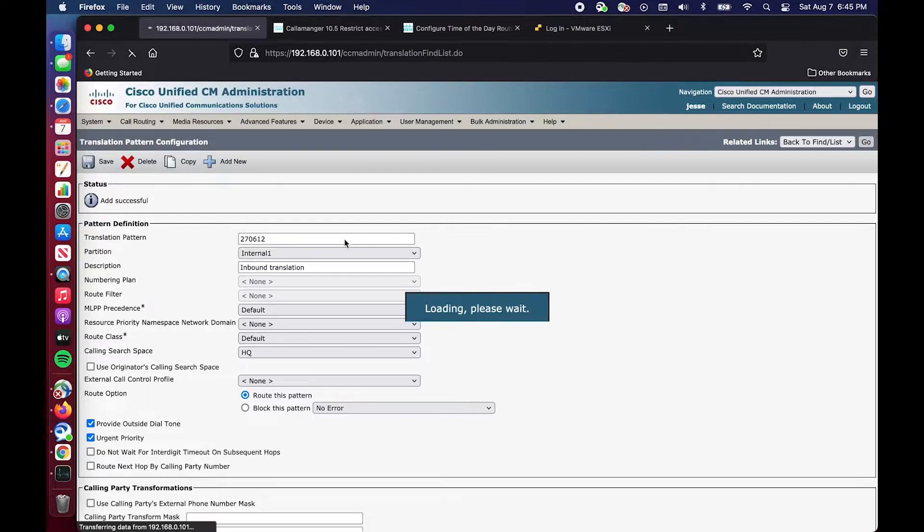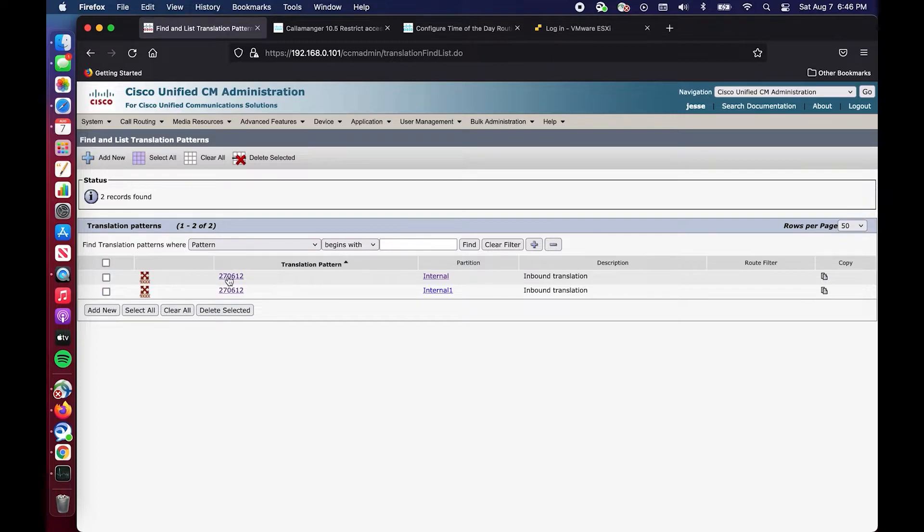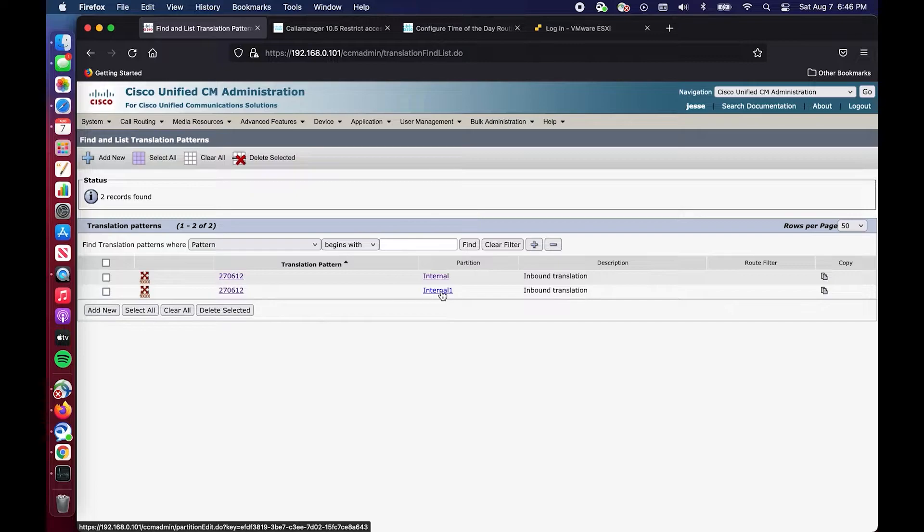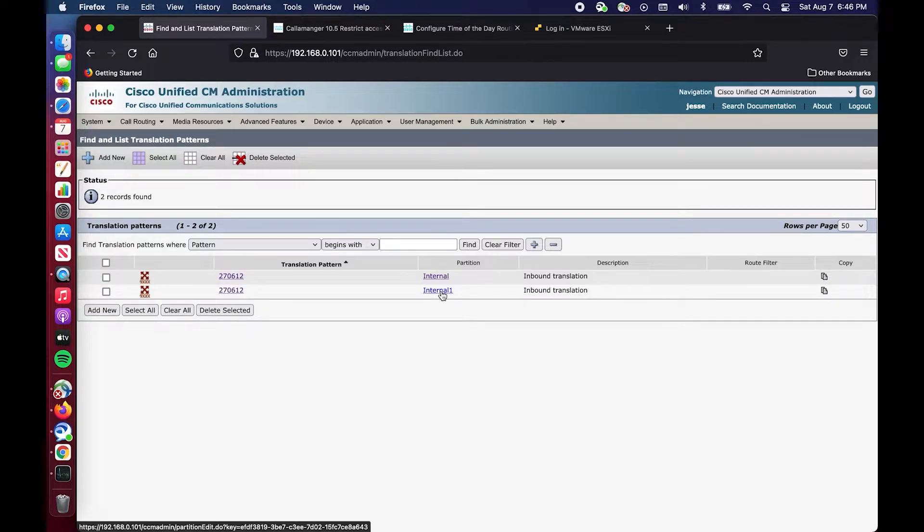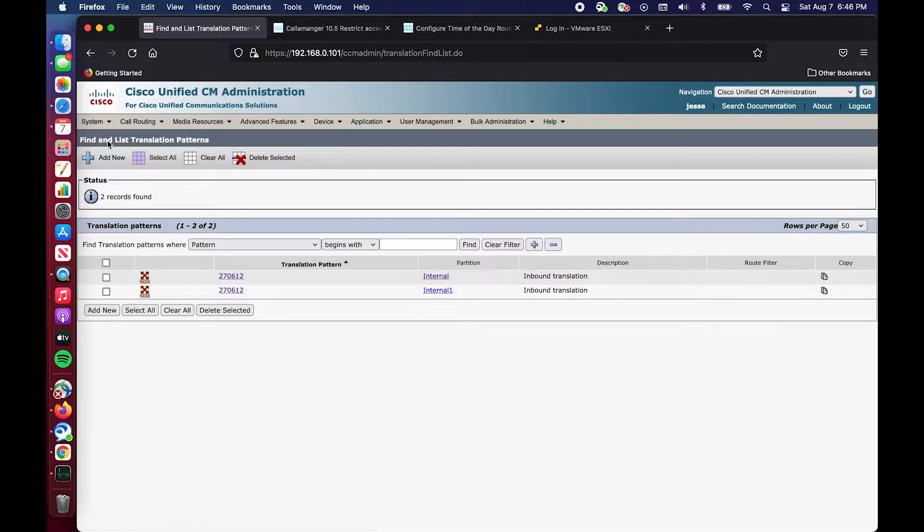Now you can see we have two translation patterns with the same exact entry but they are in different partitions. The next step we're going to do is create time periods and then nest those time periods within a time schedule and apply it to this partition.